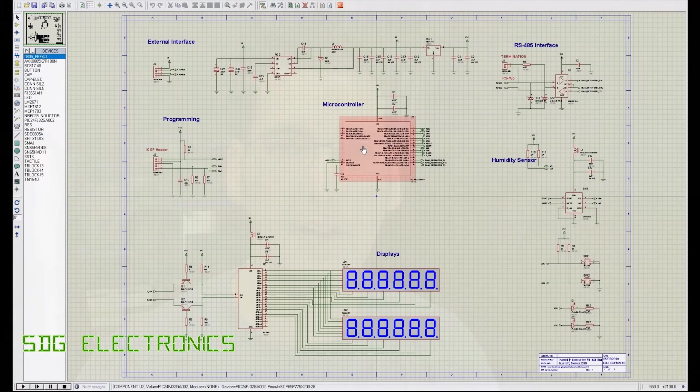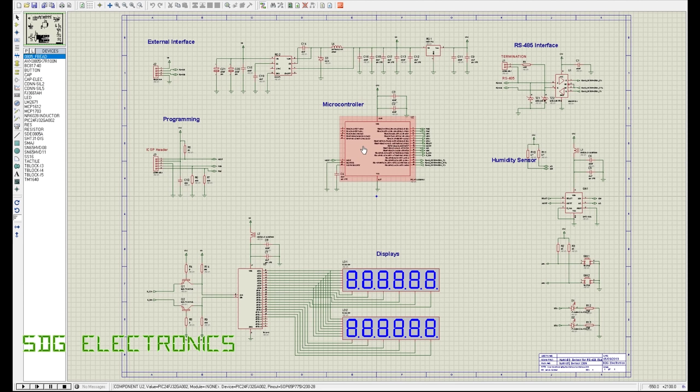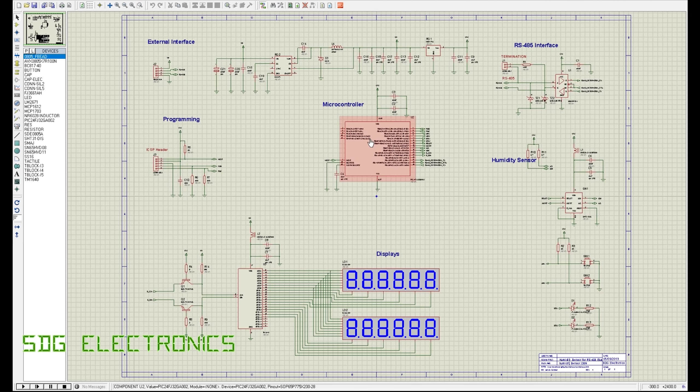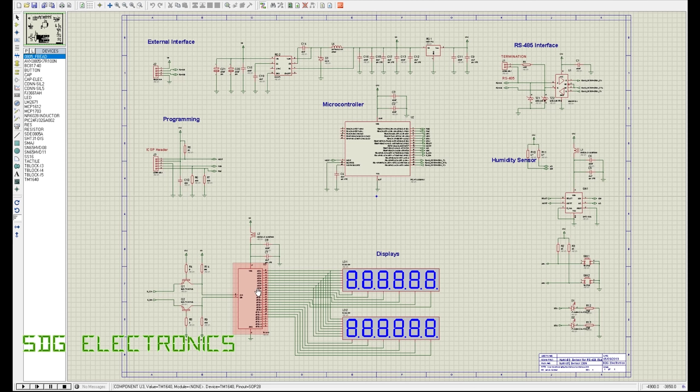Right so I thought we'd just have a little look at the schematic before we go any further. So what we've got at the heart of this is a little PIC 24F 16-bit microcontroller. We've got the seven-segment displays which are driven by a TM1640 driver chip.